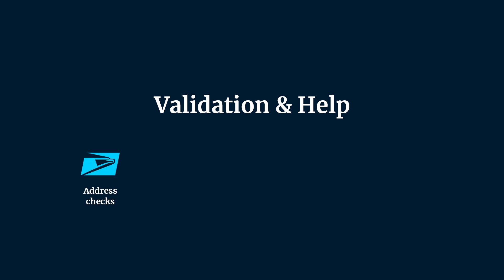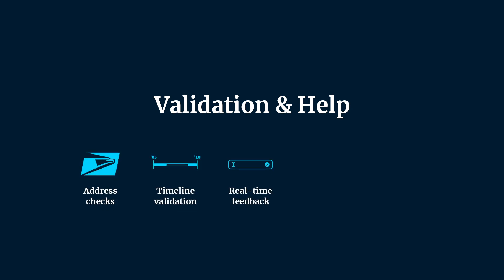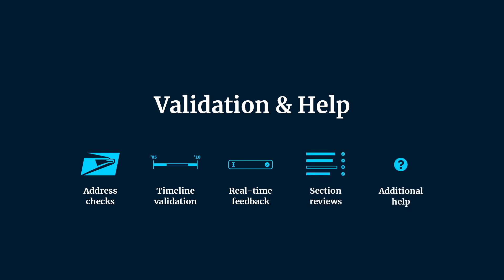They are address checks, timeline validation, real-time feedback, section reviews, and additional help.